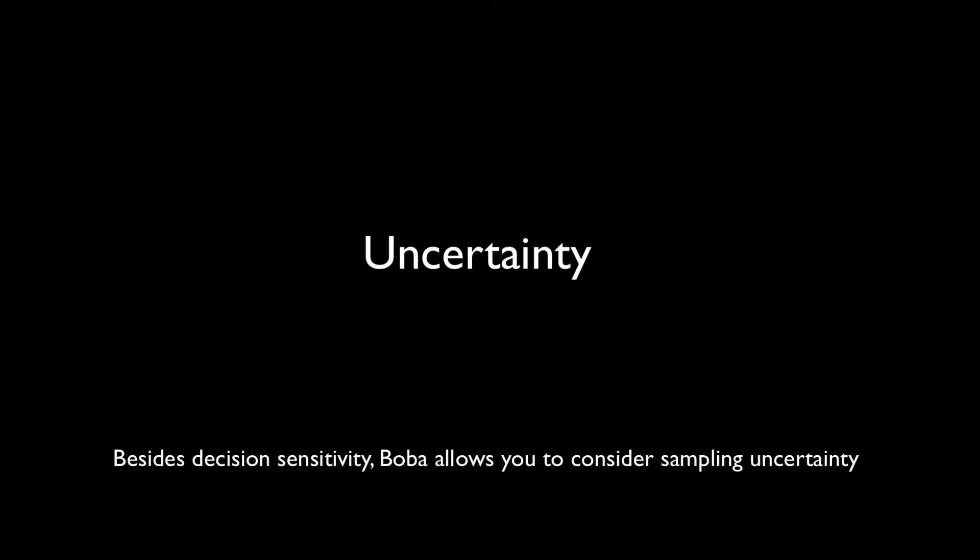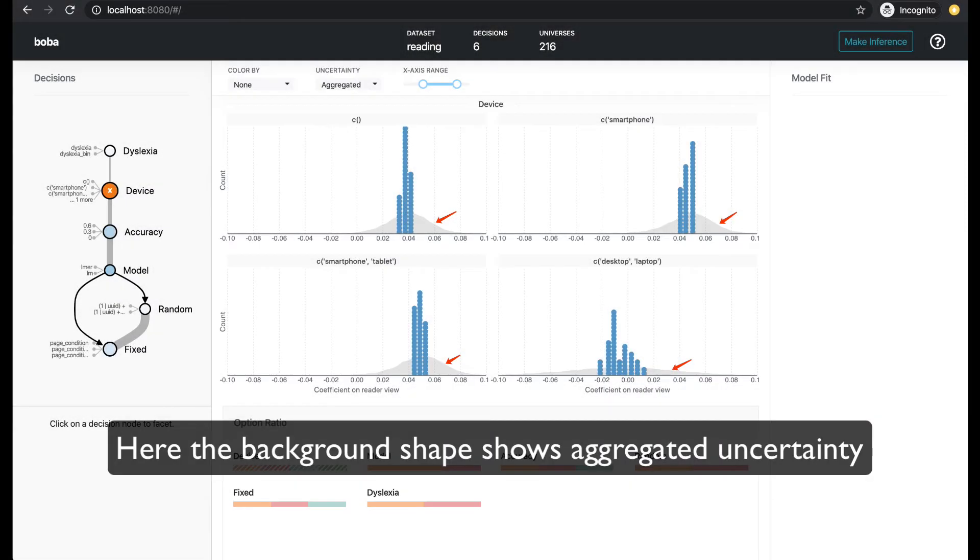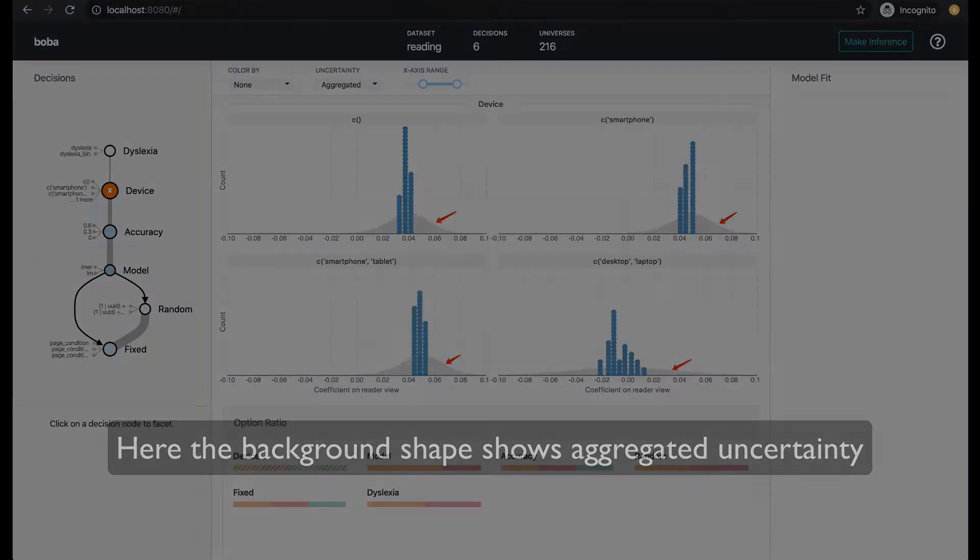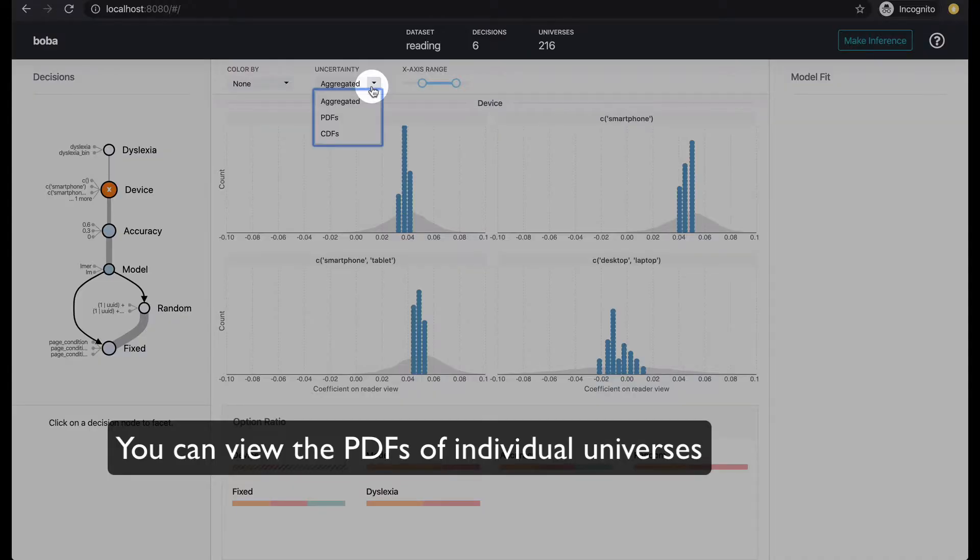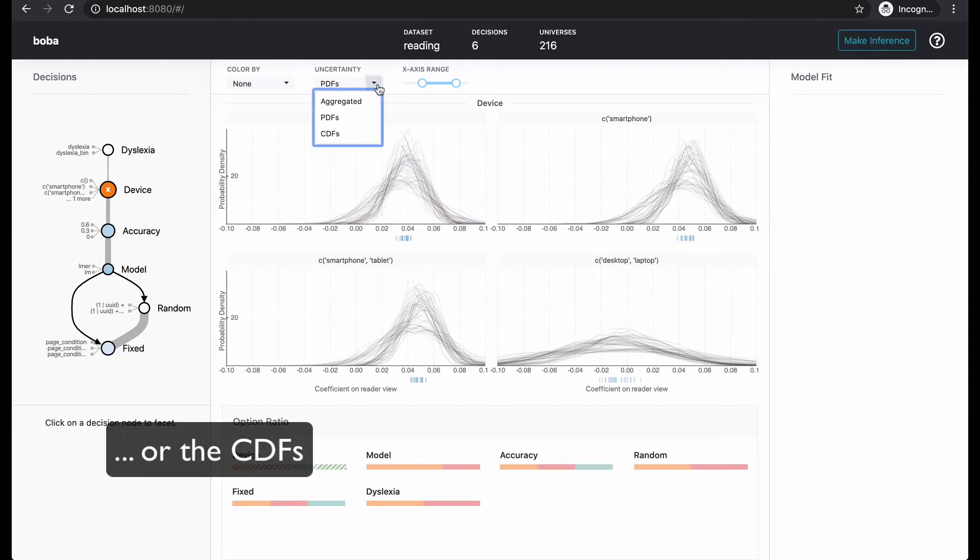Besides decision sensitivity, boba allows you to consider sampling uncertainty. Here, the background shape shows aggregate uncertainty. You can view the PDFs of individual universes or the CDFs.